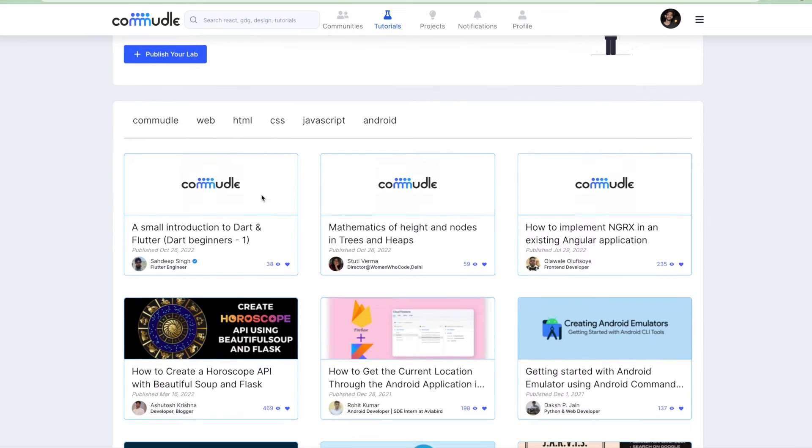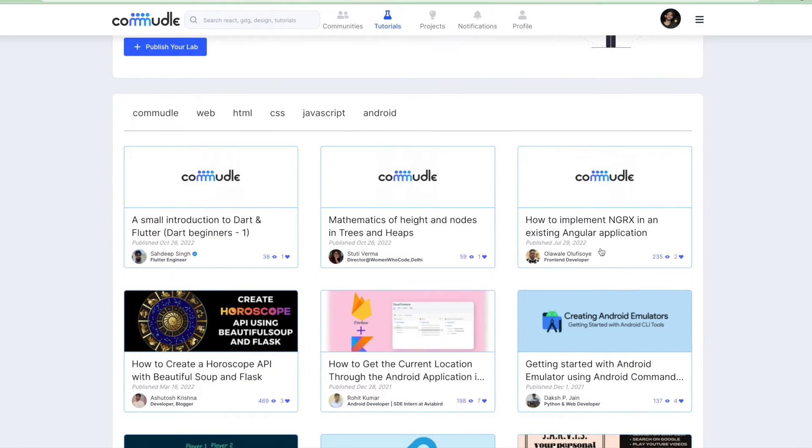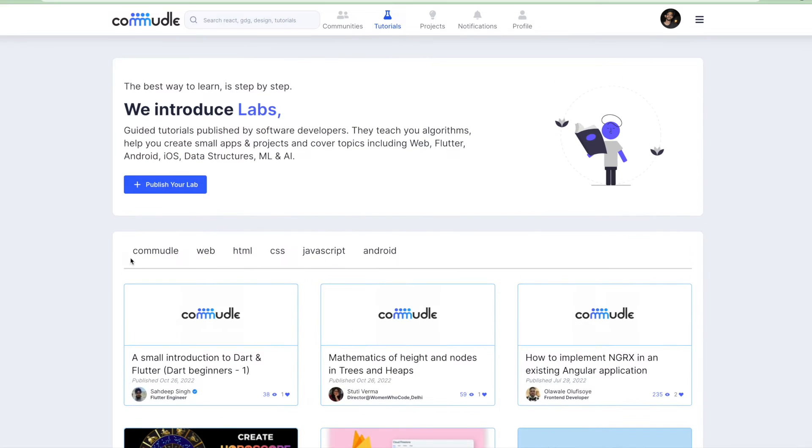If you see here, there are multiple tutorials already available and you can also see that there is a navigation bar here with different tags. These tags are used to filter articles or tutorials.